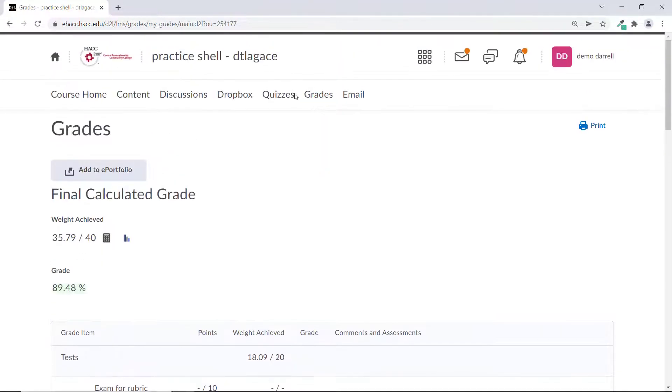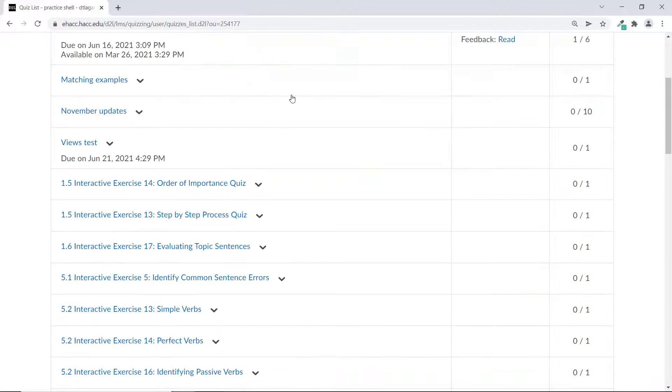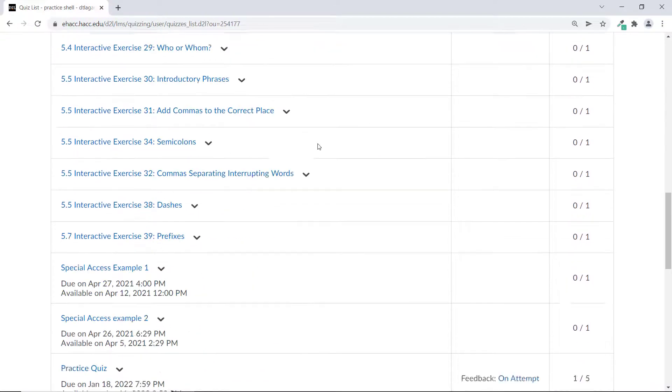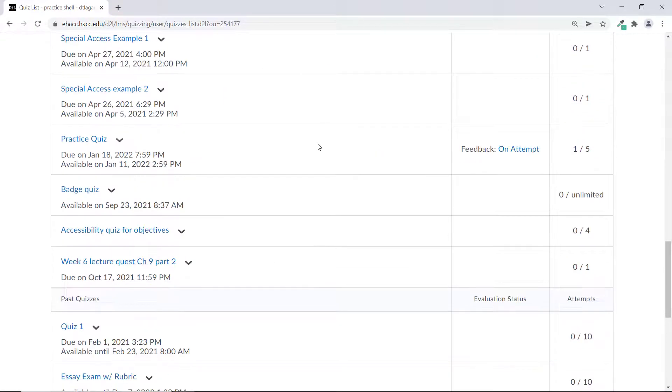Instead, you need to go to quizzes. Scroll down to the quiz you want to see and click on feedback on attempt.